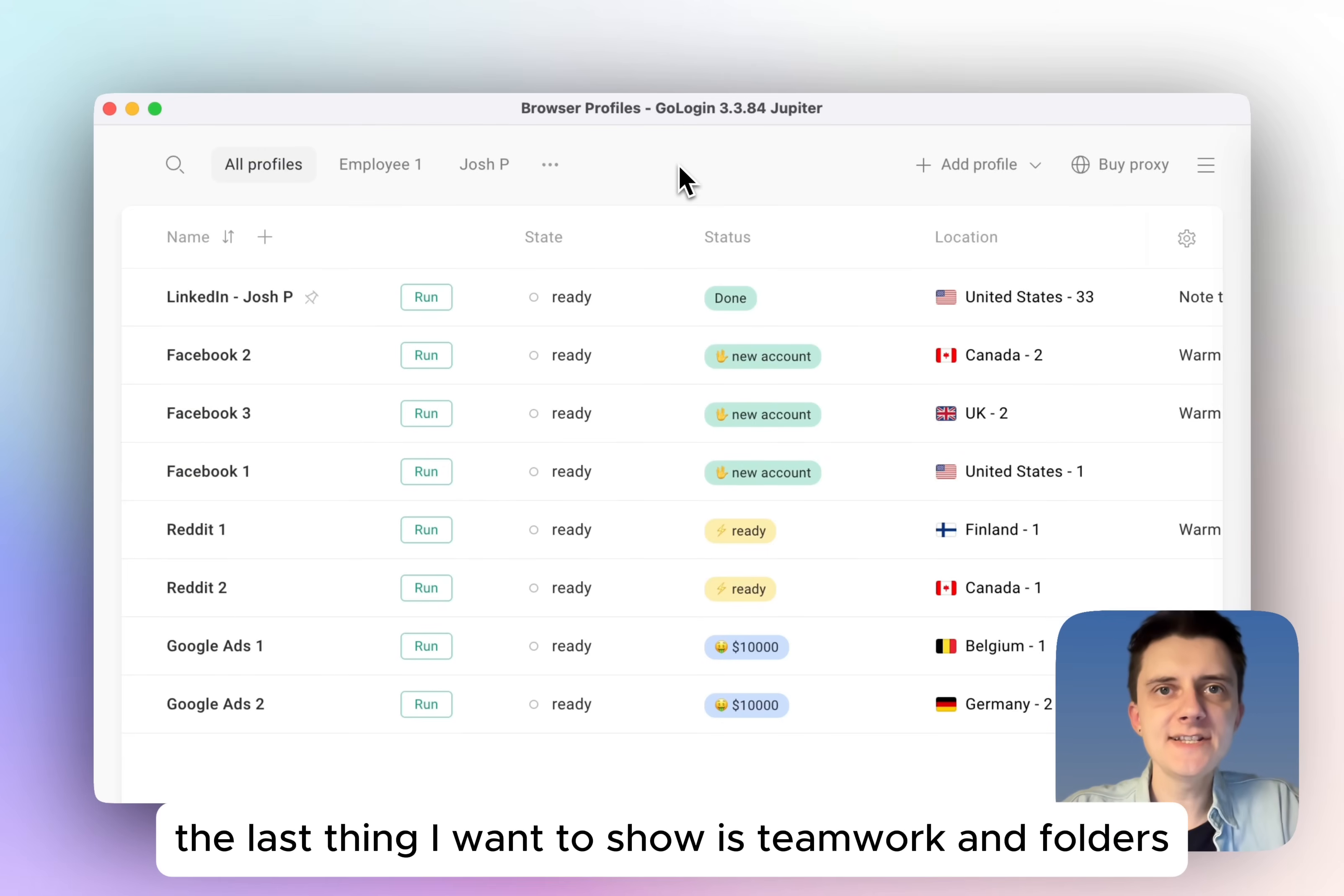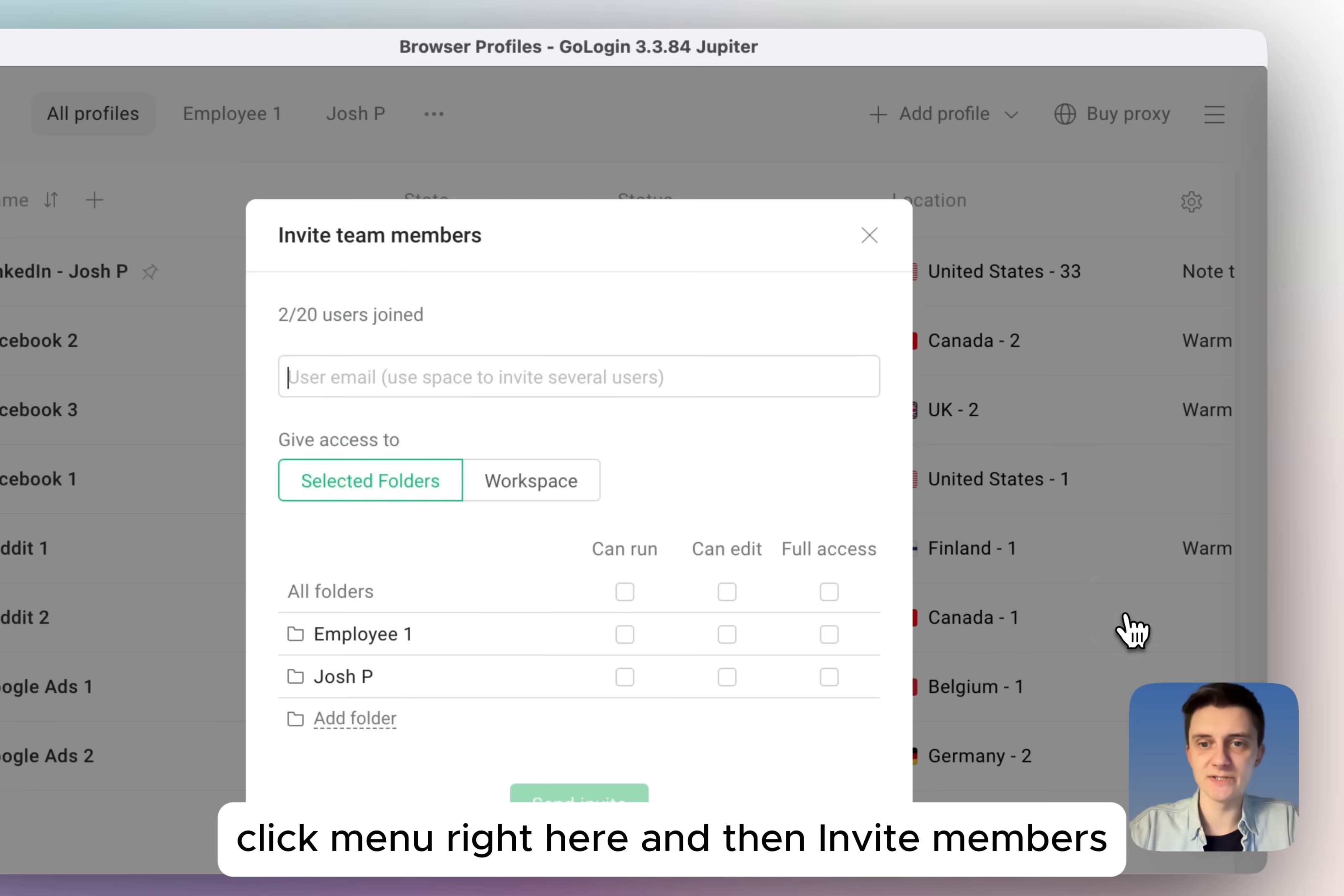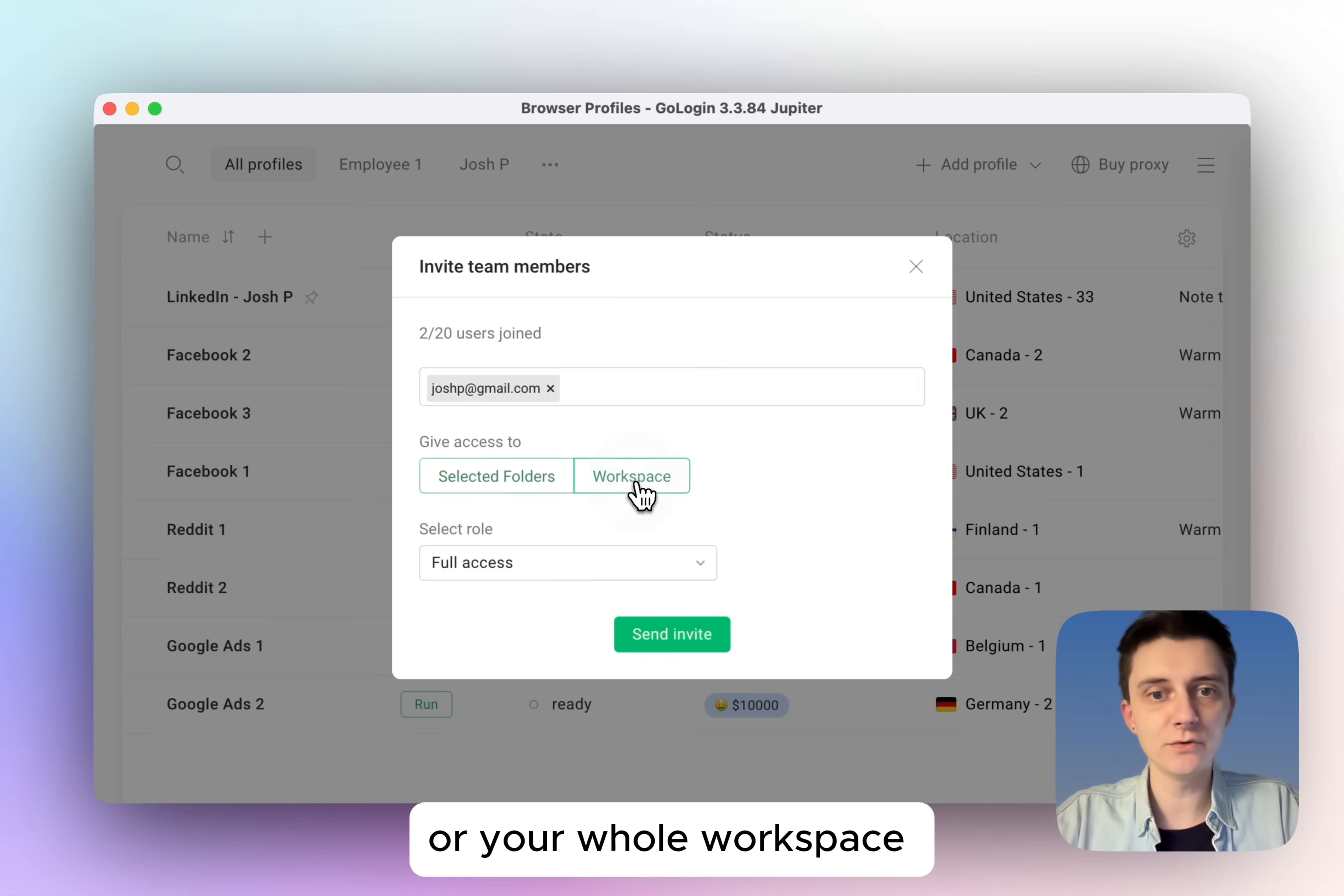The last thing I want to show is teamwork and folders. To add a team member to your workspace, click menu right here and then invite members. On this screen, enter the email of the person you want to invite. And then you can give access to either selected folders or your whole workspace.